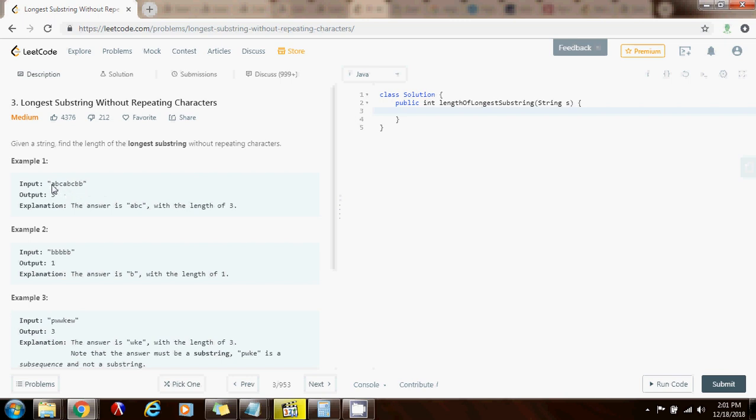So we're going to have two pointers, left and right, initially at the beginning of the string. And as right moves through the string from left to right, we're going to check if we have not seen the character before, then we're good and we add it and we update the length of the longest substring.